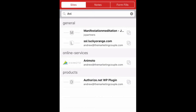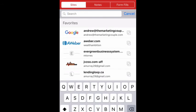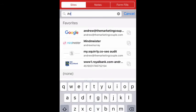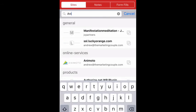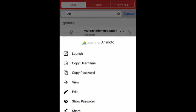I'm in. So let's say I wanted to log into Animoto. So I just start searching that in my vault and I click it and I'll just click launch.